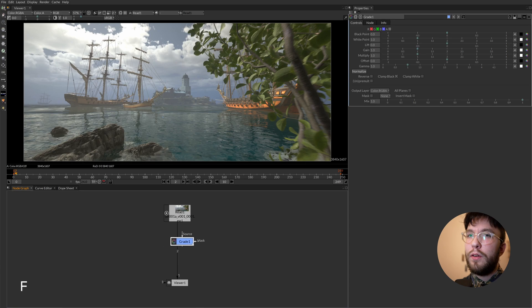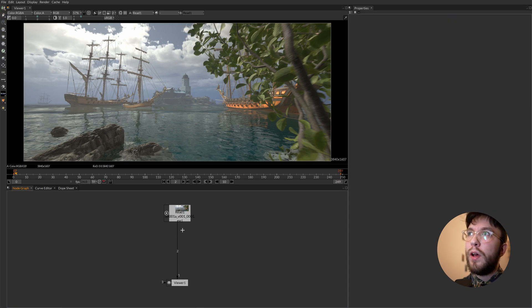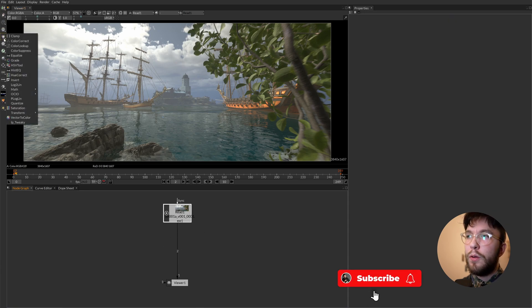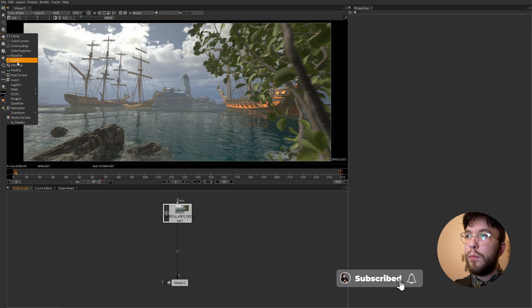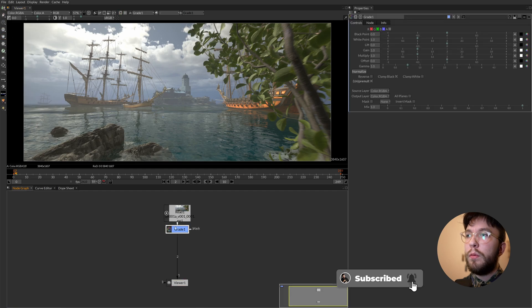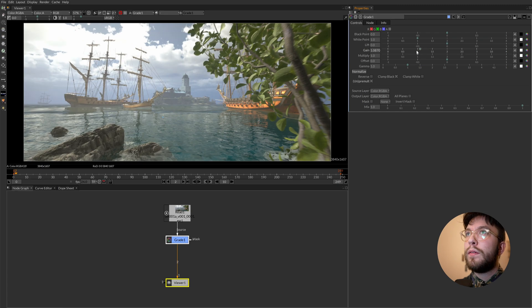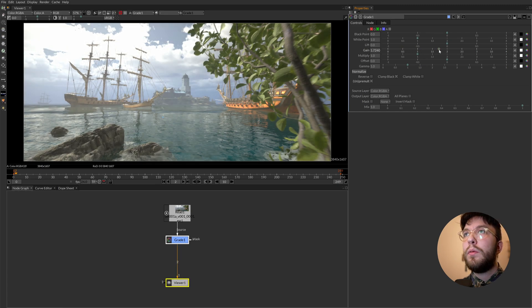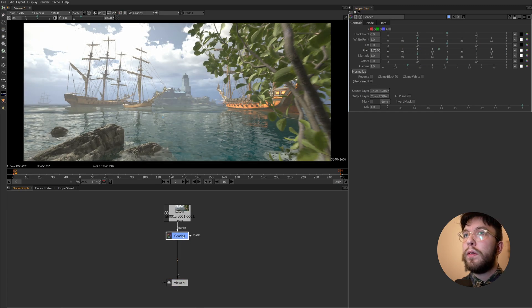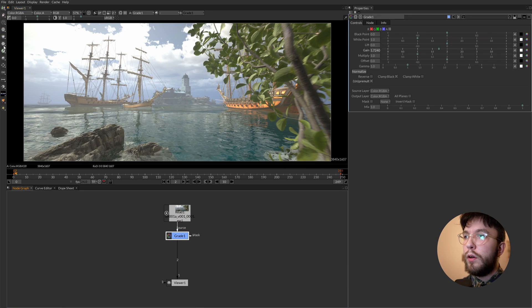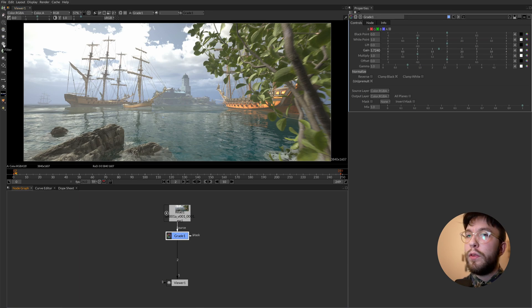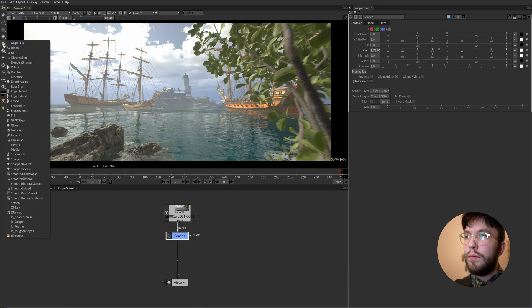The order that you place the nodes are very important to the output of the composites. So let's say for example that you grab a grade node and then adjust the gain. Then you head over to the menu and grab a blur node and this blur node will blur everything before it but not after.